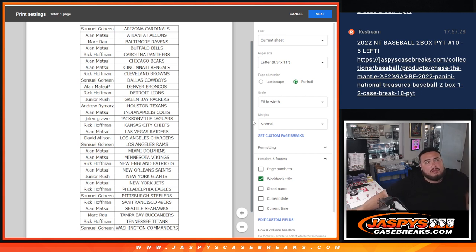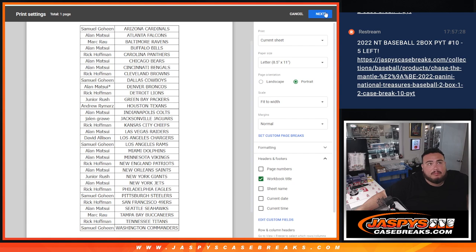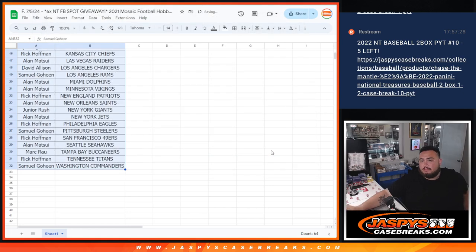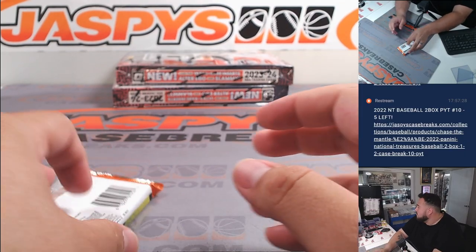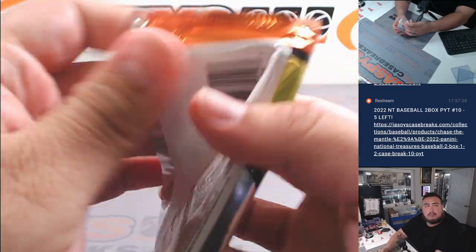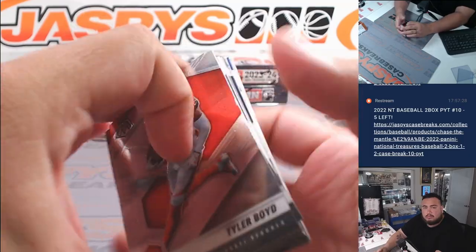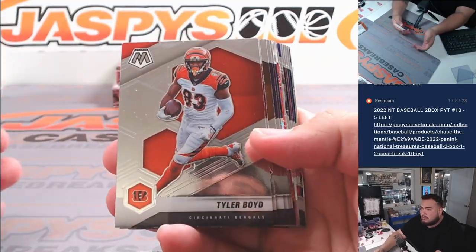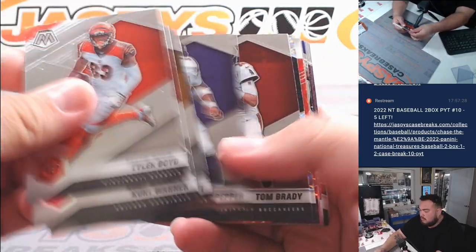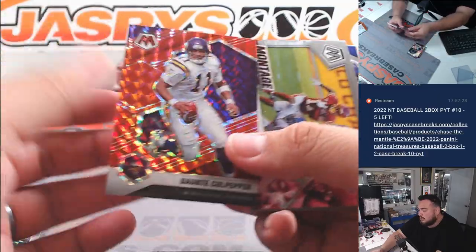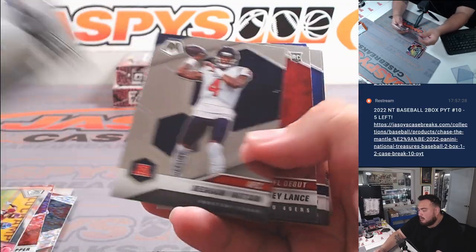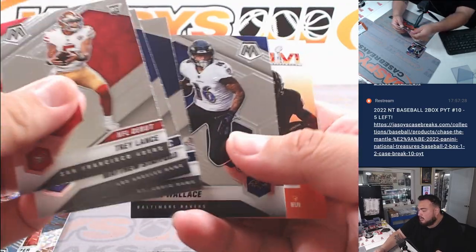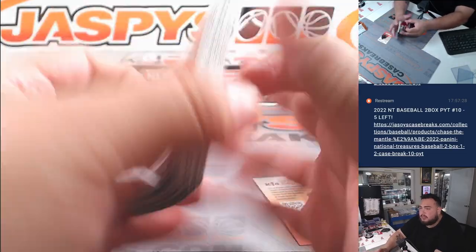We've got a Donald, Daunte Culpeper, Red. Trey Lance. All right. Unfortunately, nothing crazy.